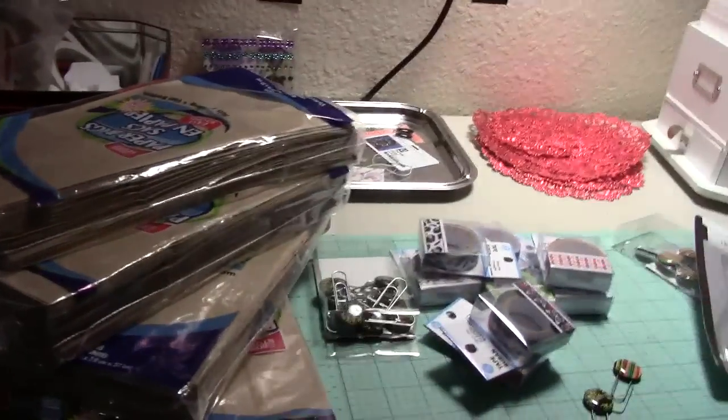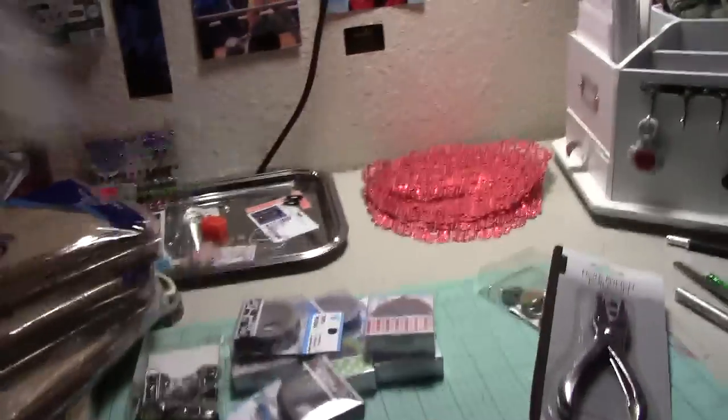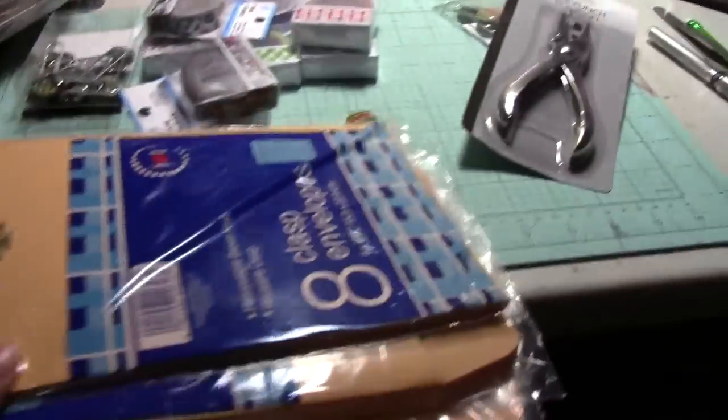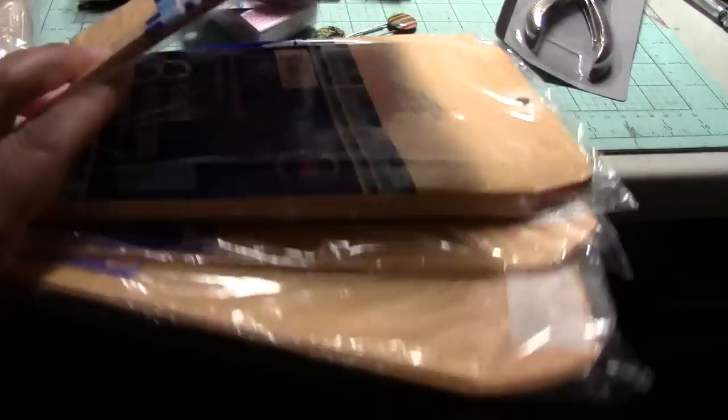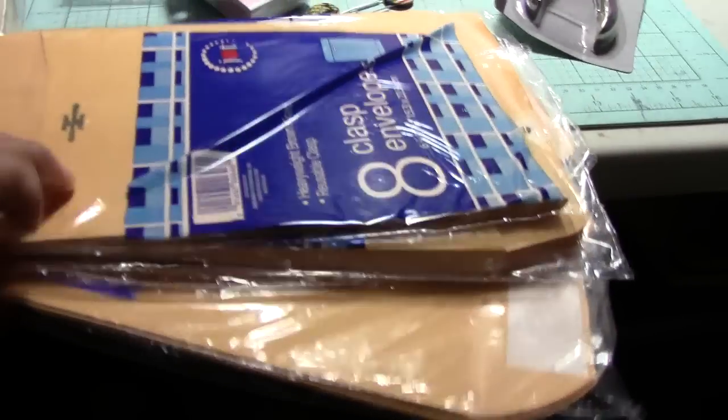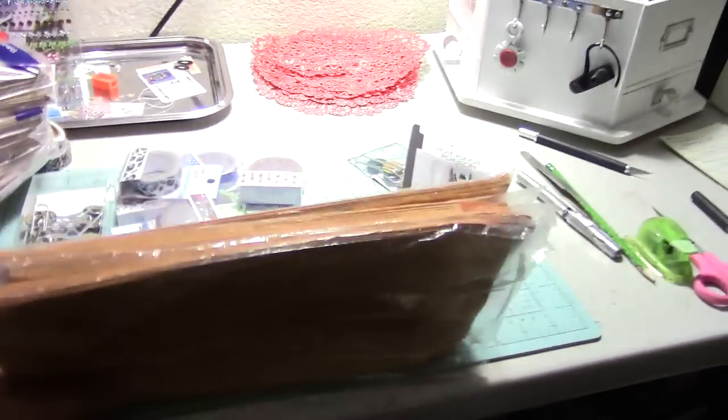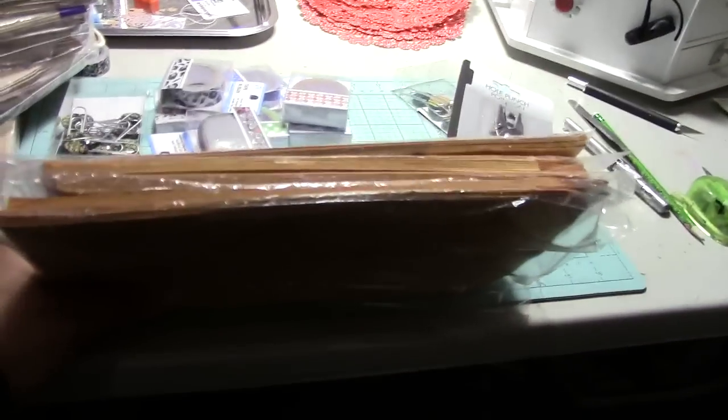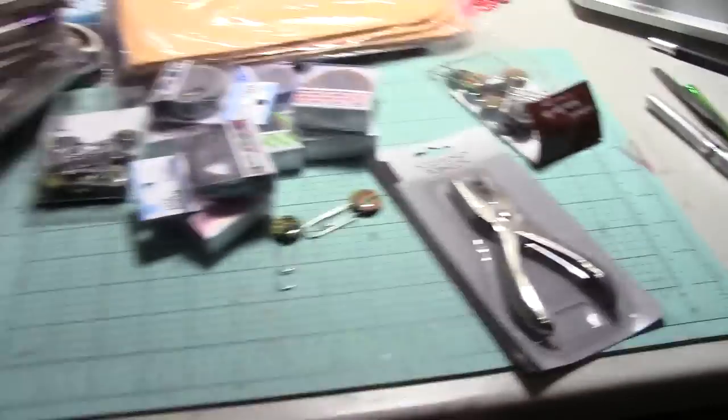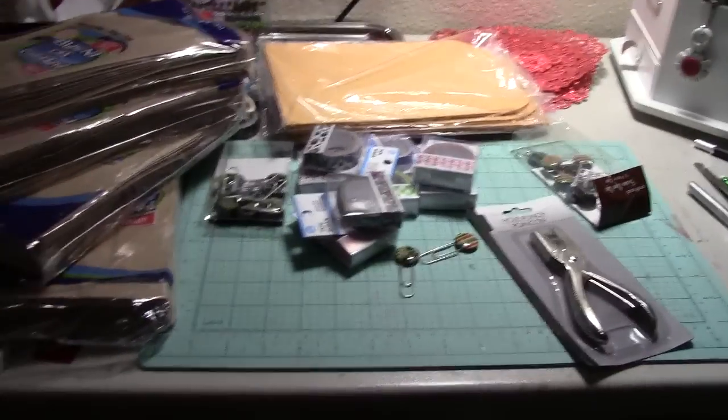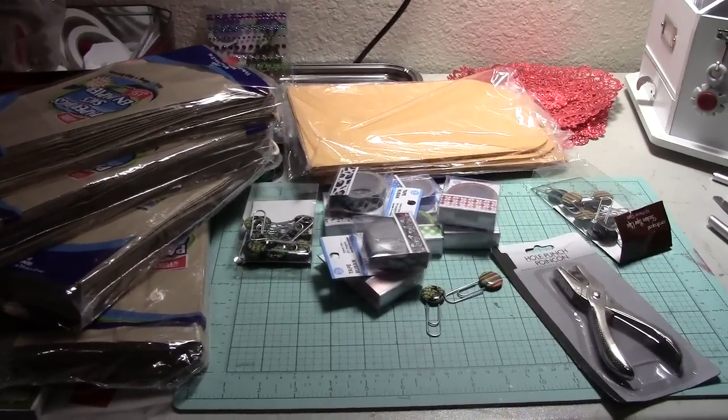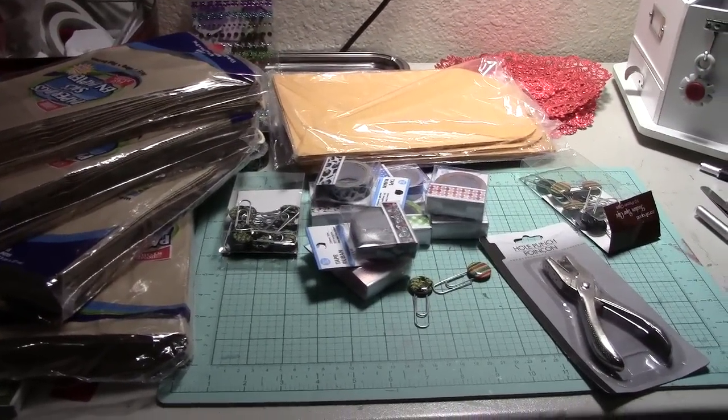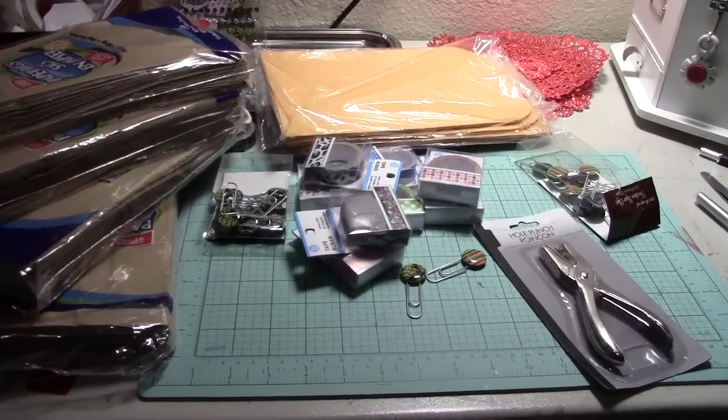And I also bought these mailer envelopes because I've seen some tutorials on how to make mini albums with these mailer envelopes. So I think I bought five packs of these. So yeah, that's my little baby haul at Dollar Tree. I didn't know that Dollar Tree was doing it like this, so if you guys have one, check it out.